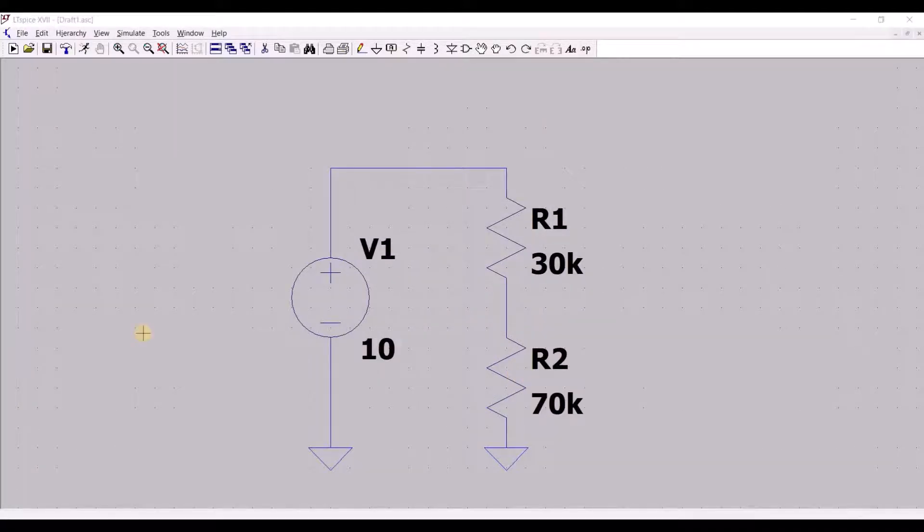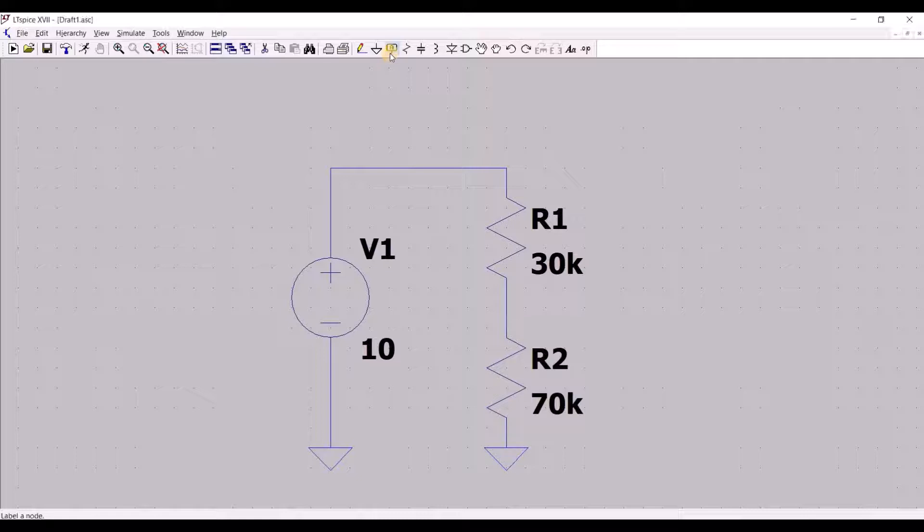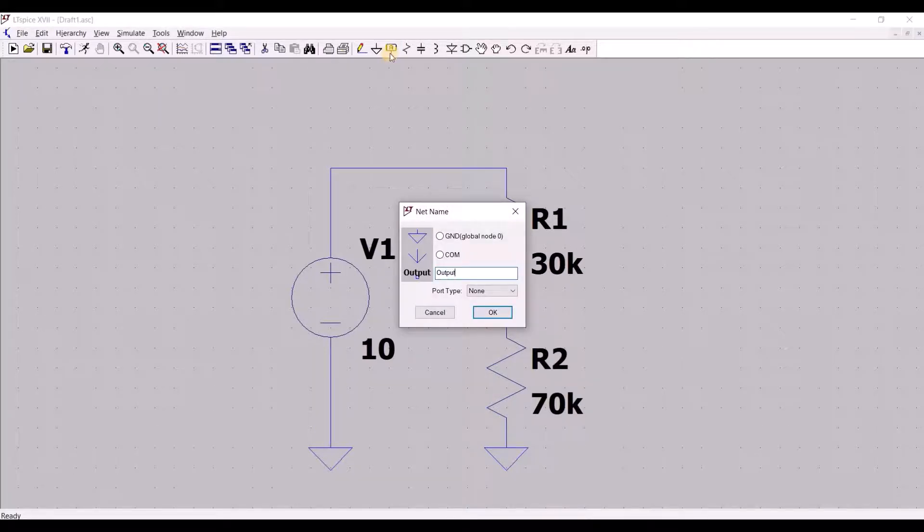Our circuit is now complete. Let us explore the other tools present. We have this tool over here to label nodes. This is very useful in organizing and maintaining clarity within our circuit.